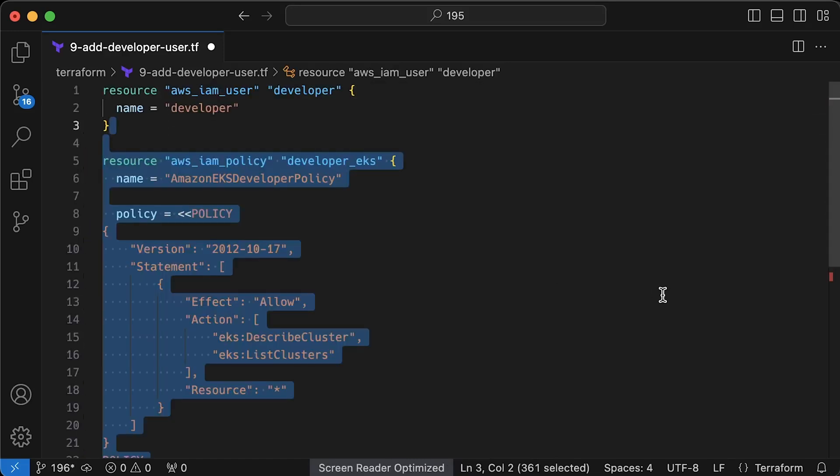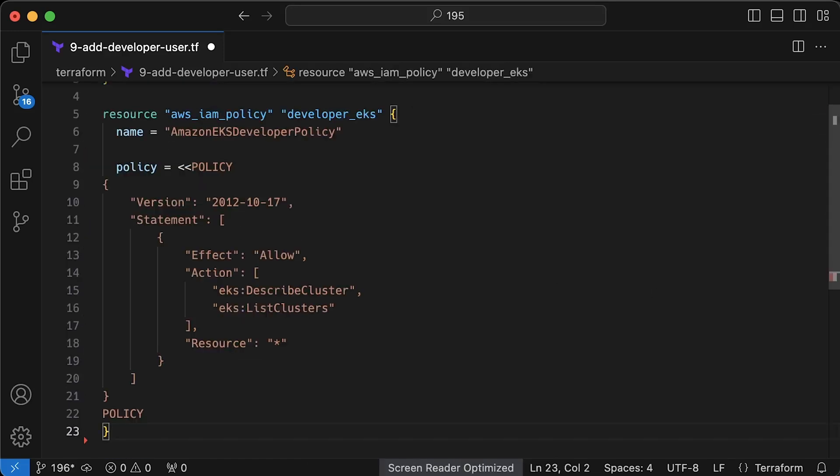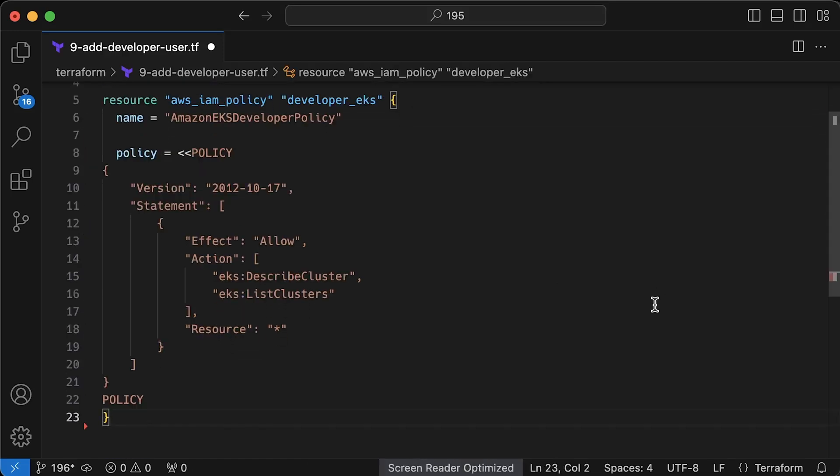Then we need to grant access to EKS in AWS to at least be able to update local Kubernetes config and connect to the cluster. This is the minimum requirement. This user won't be able to view workloads in AWS console, just connect to the EKS cluster.